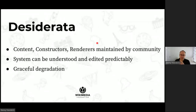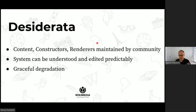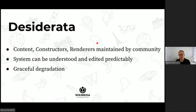We are aiming for a system where content, constructors, and renderers can all be created and maintained by the community. It must still be possible to see an error, click the edit button, and fix it — which makes certain machine learning approaches challenging, which is why we plan to use symbolic approaches instead. We also need to support graceful degradation: missing a single form shouldn't block a whole article from being rendered.